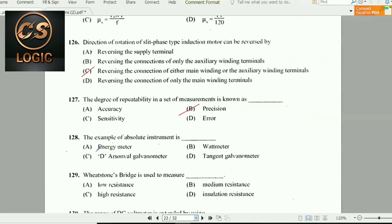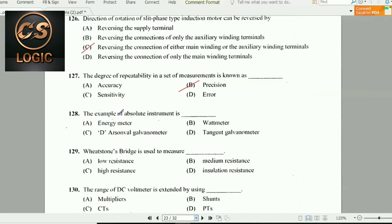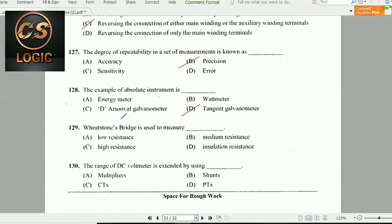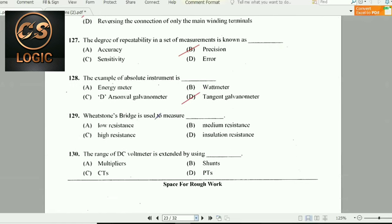Next question: An example of an absolute instrument is the tangent galvanometer.